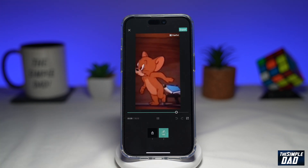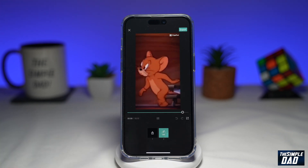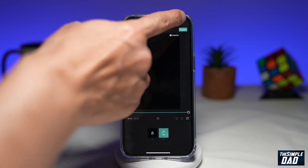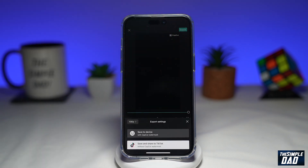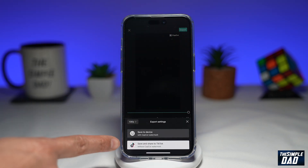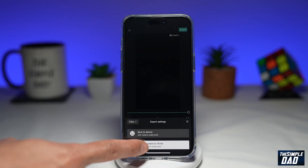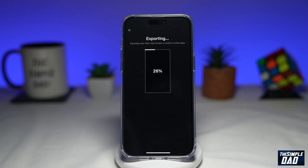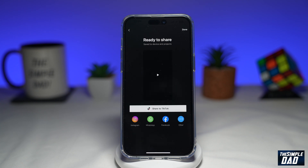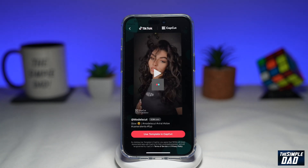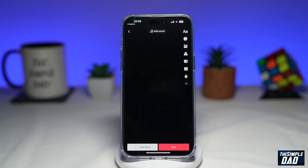So once you're happy with that, tap on export at the top right, then tap on 'save and share to TikTok.' This will now export the video and send it over to TikTok.